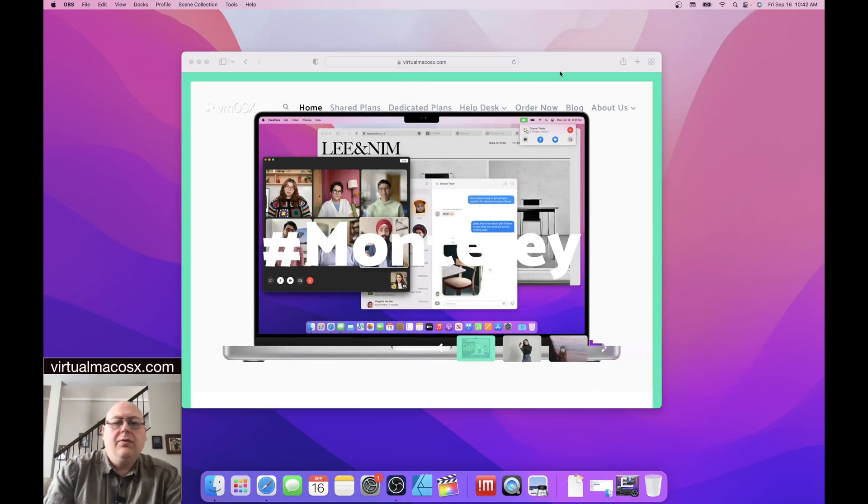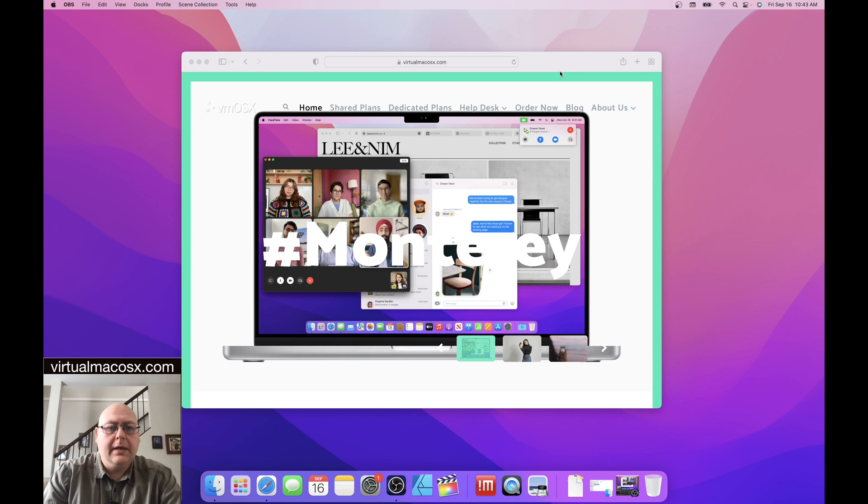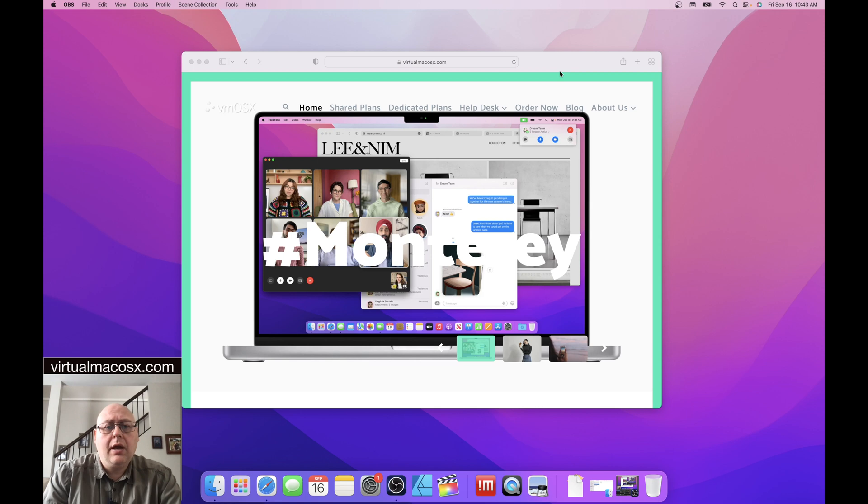Hi, this is James McKenzie with virtualmacosx.com and today we're going to be looking at the virtualmacosx.com website. We're going to be looking at the different types of plans that we offer and having a bit of a comparison between the plans that we offer.